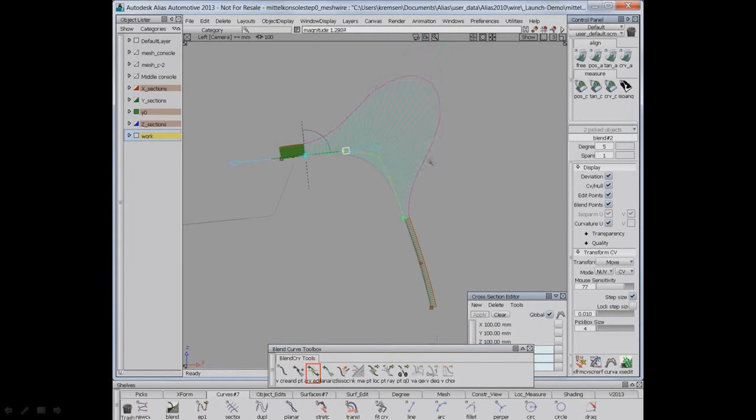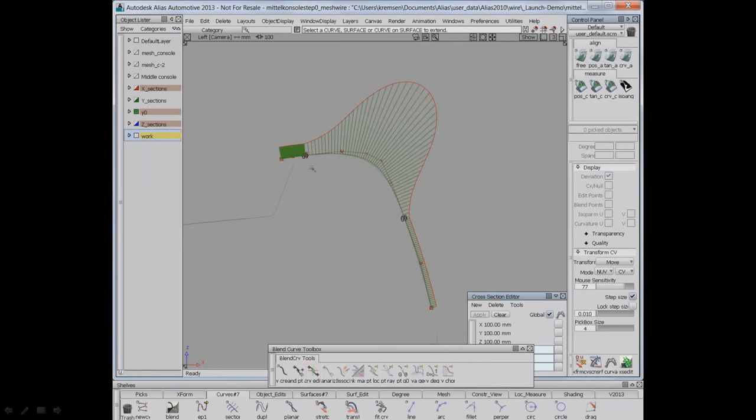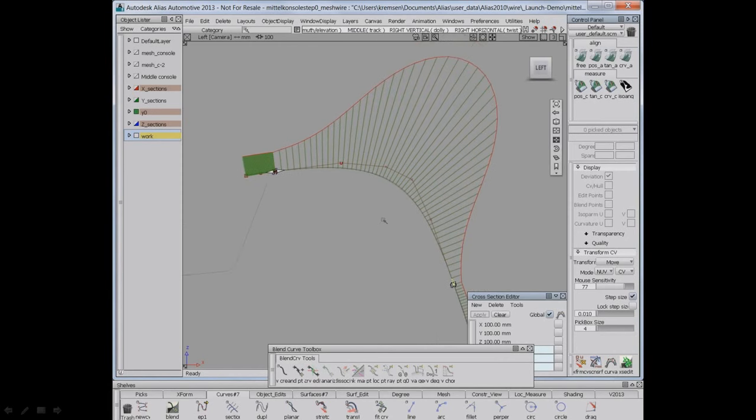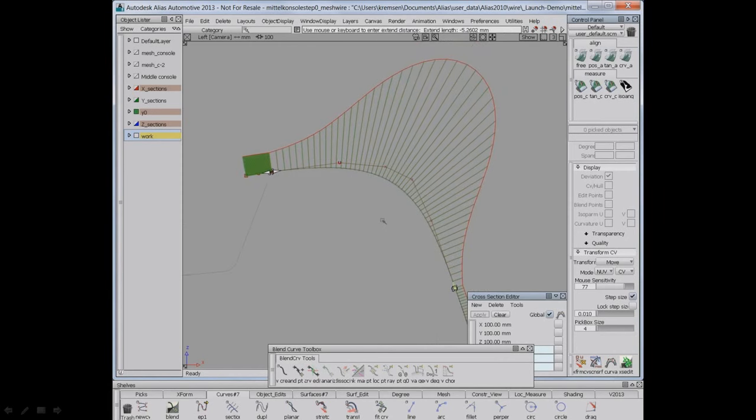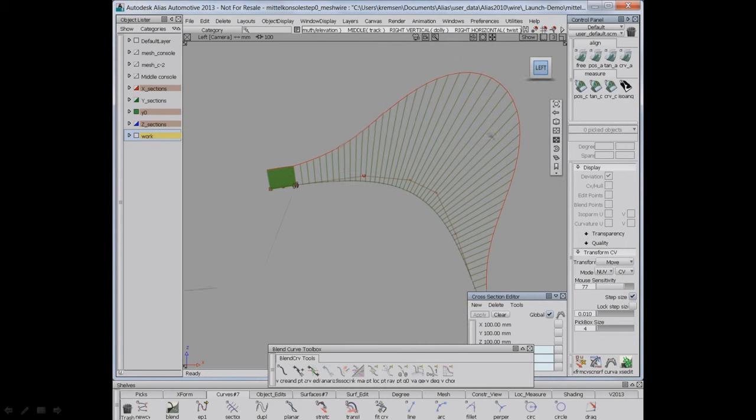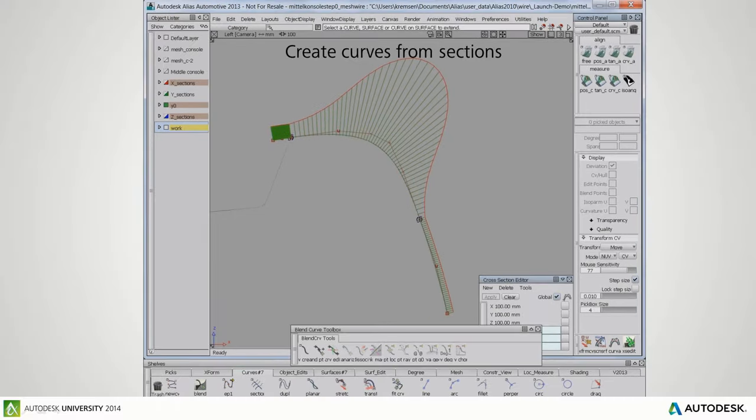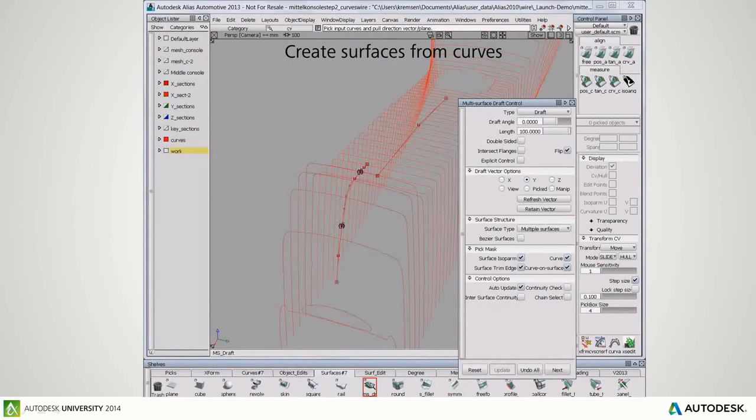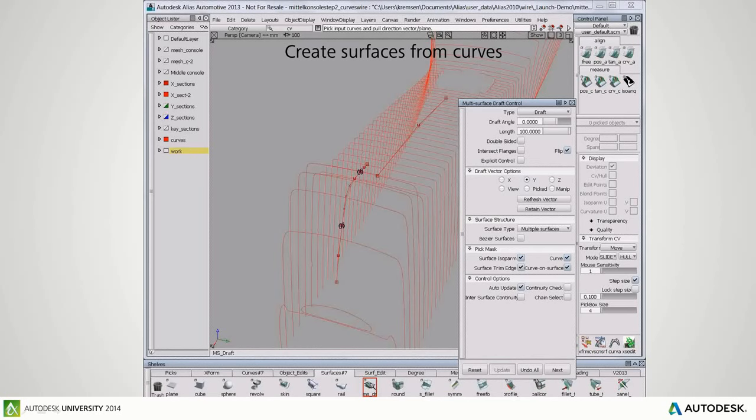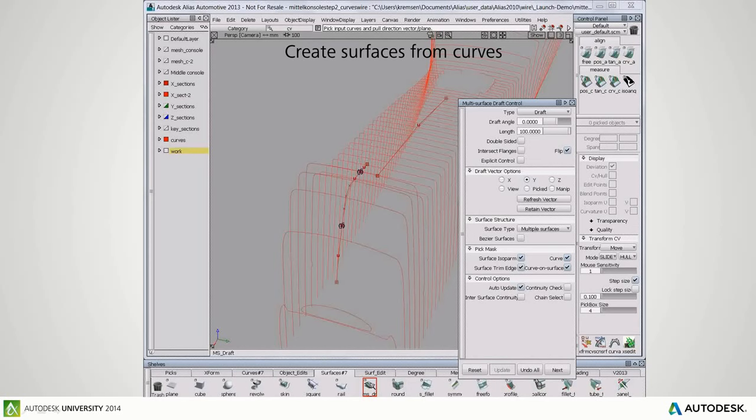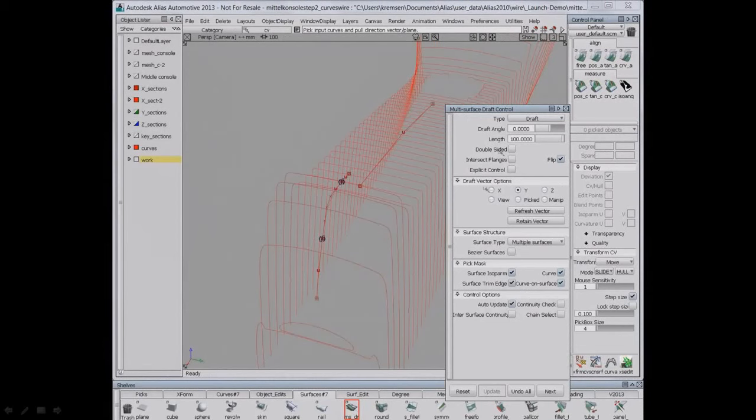Here he's just selecting these overbuilt surfaces and intersecting and trimming them, trim convert, and eventually he ends up with this overbuilt shell.